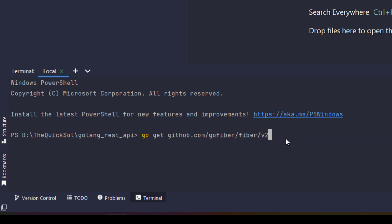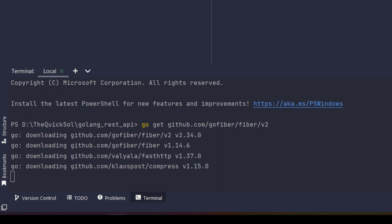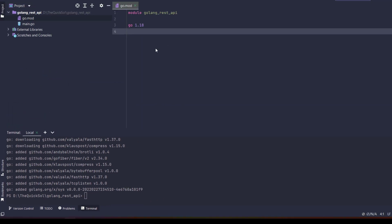Now I will hit enter. It's going to install the Fibre framework in our golang rest API folder. It will take a few minutes.